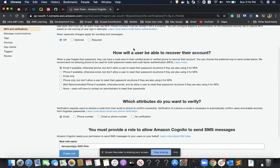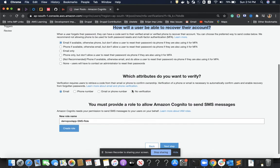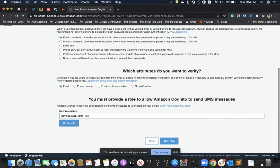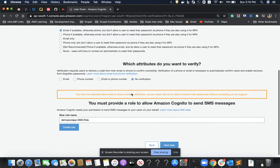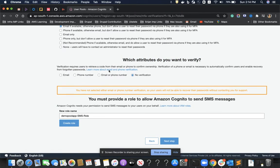I do not want to enable multi-factor authentication for my app. For account recovery, I'll use the default email address method. For which attributes to verify, I'll select 'do not do any verification' for this demo, though there are options for email, phone number, or both.